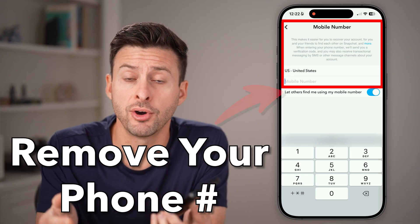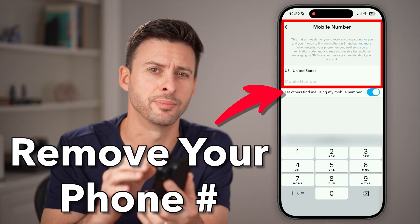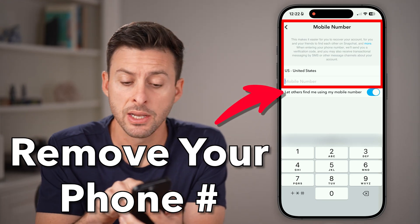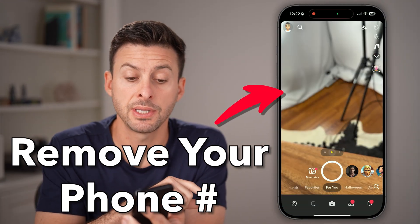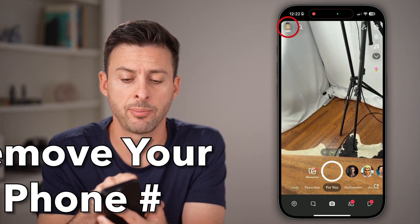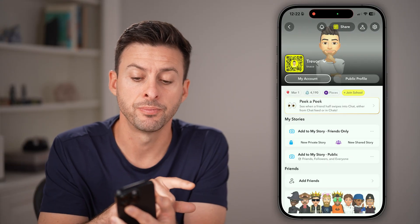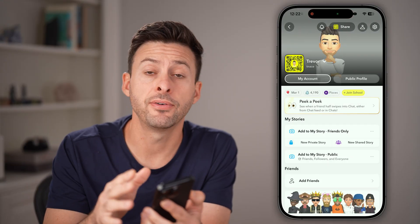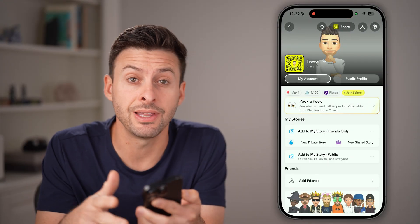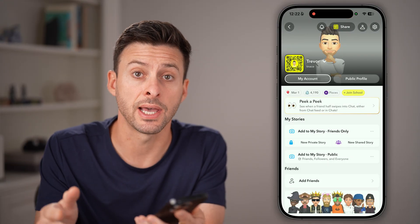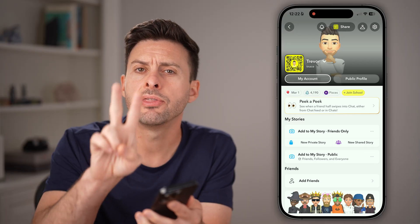Here's how to remove your phone number from Snapchat. Open up the Snapchat app and tap on your profile. Whether you're on iPhone or Android, this works the exact same.